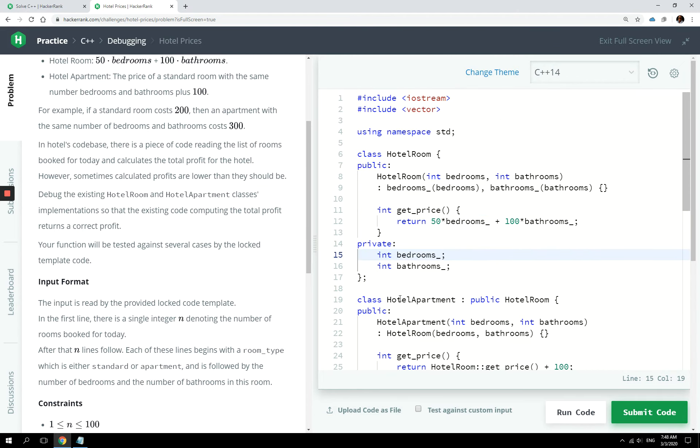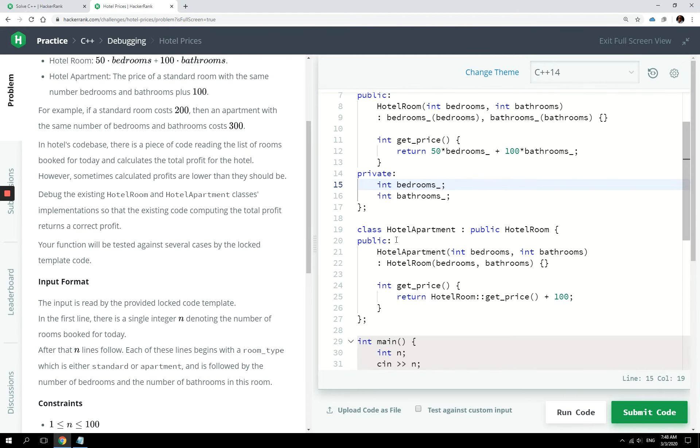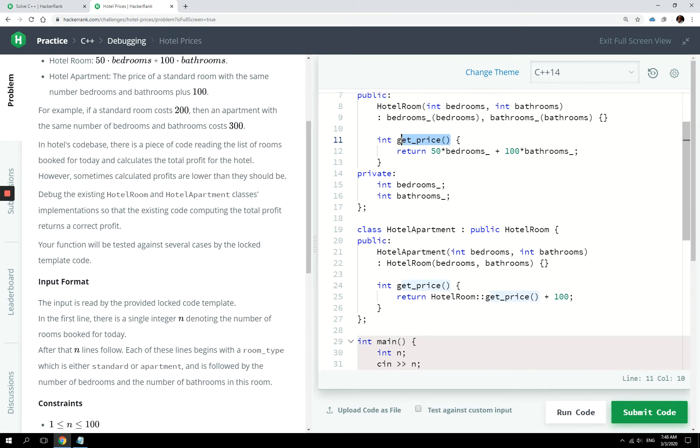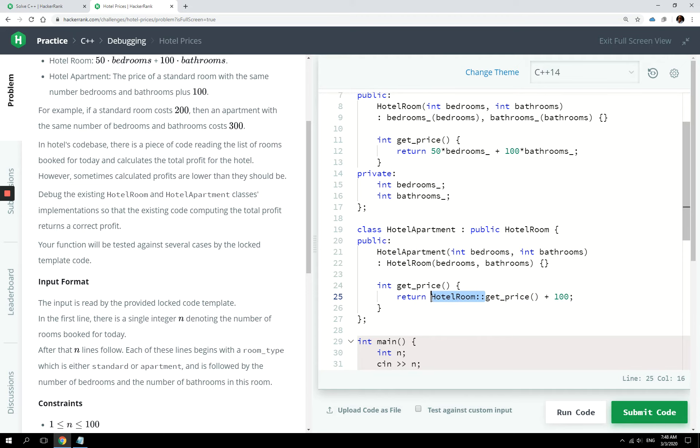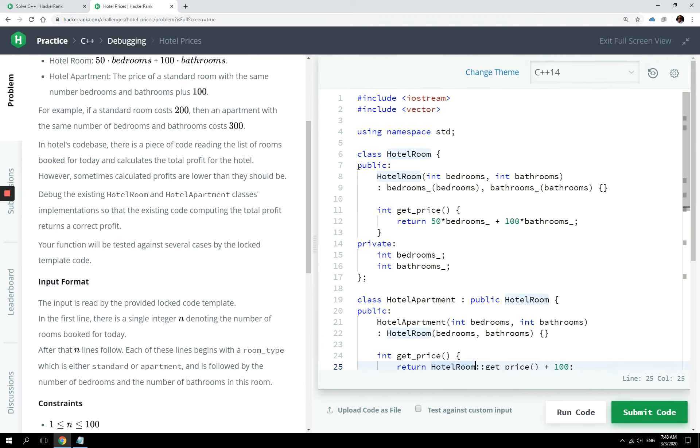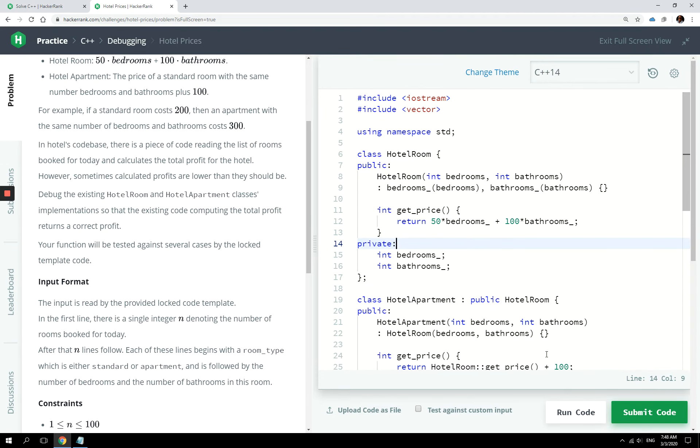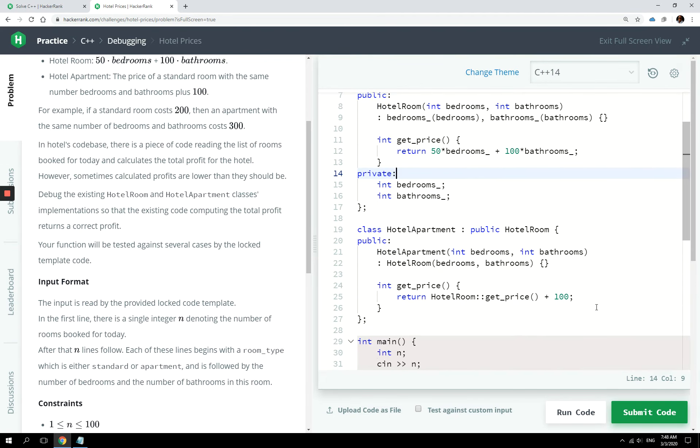But if you go to the inherited derived class here, hotel apartments, you can see we have the constructor. This is correct. And then we have this int getPrice again, the same name as the method in the base class, but the implementation changes. So you can see here we have the base class here as a namespace. So we are calling the getPrice method from the hotel room, which is our base class, and we are adding $100 to it and returning it.